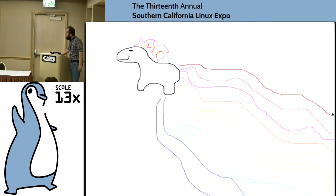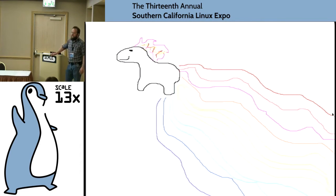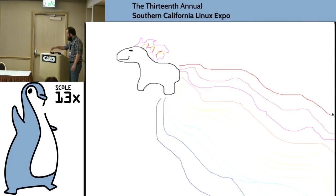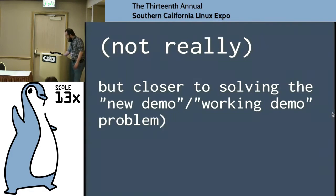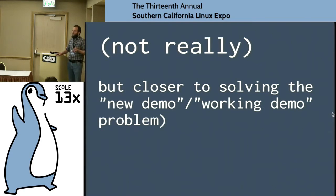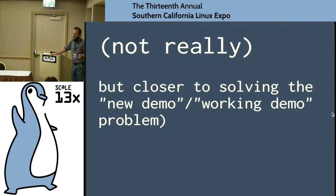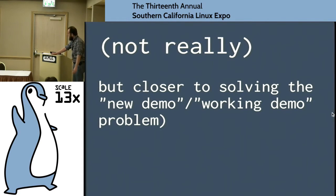And that means unicorns and rainbows for all. Not quite, but it's way closer to solving the problem we talked about at the beginning — the working demo versus the demo that has the cool new stuff in it.